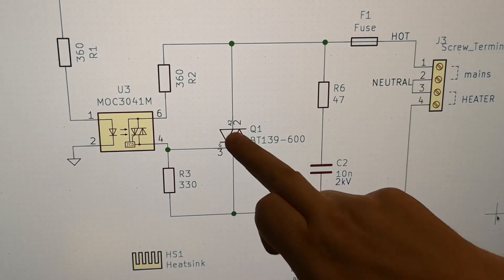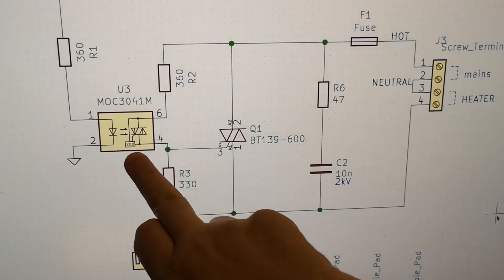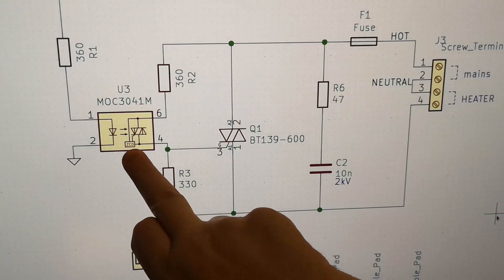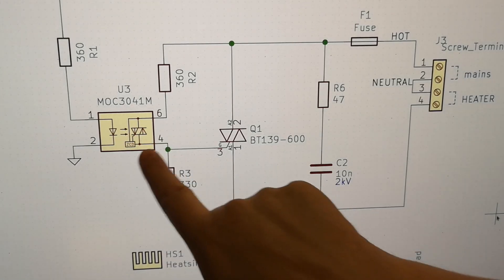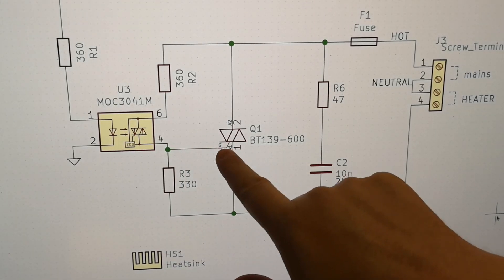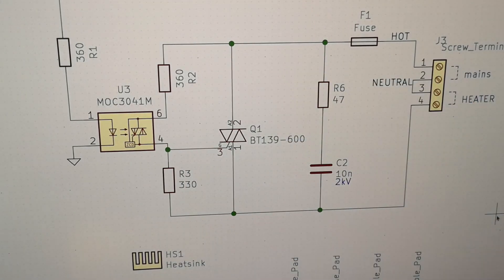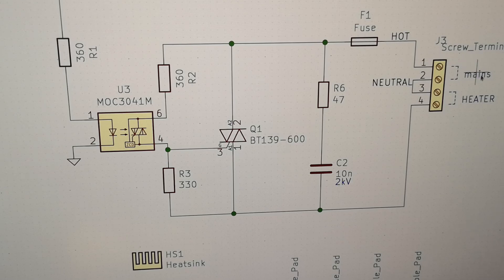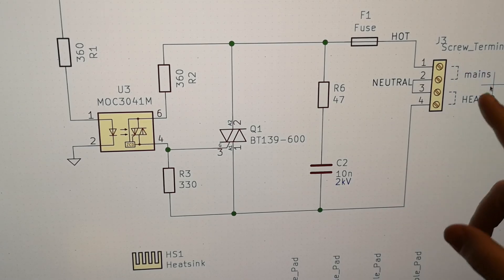It's the solid state relay, so it has a fuse, it has the triac, it has the zero crossing triac which triggers this one. Put the mains on this side and then the heater, and off you go.